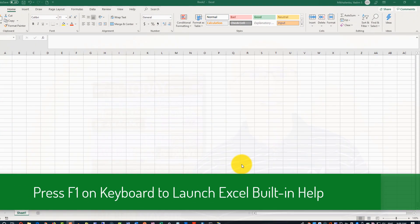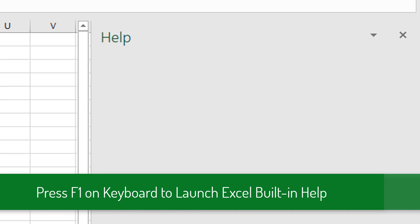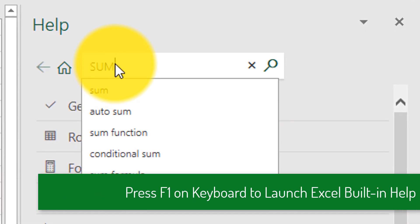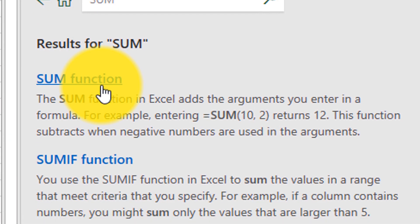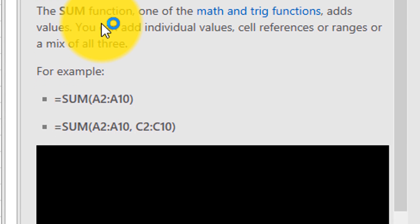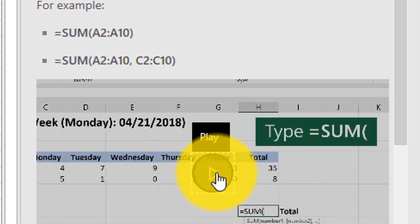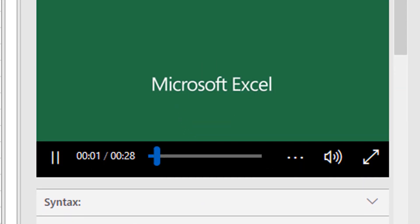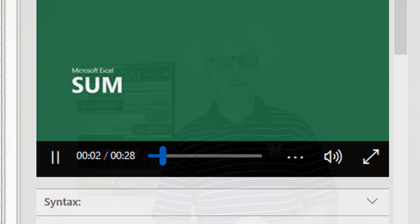Did you know that one of the fastest ways to find information about Excel topics is to use Microsoft Excel's built-in help? Just press the F1 button on the keyboard and then search for the topics you're looking for. A lot of articles in Microsoft help even have built-in videos which help you learn the fastest way possible.